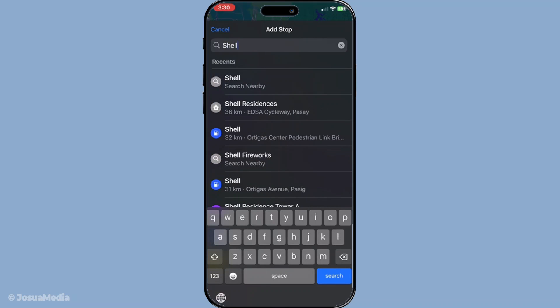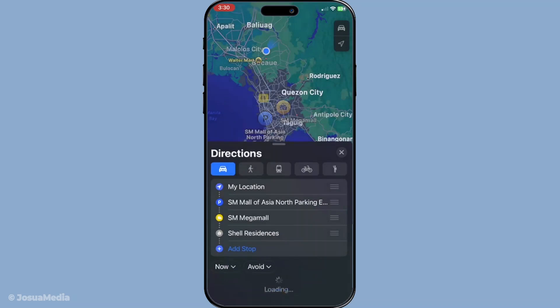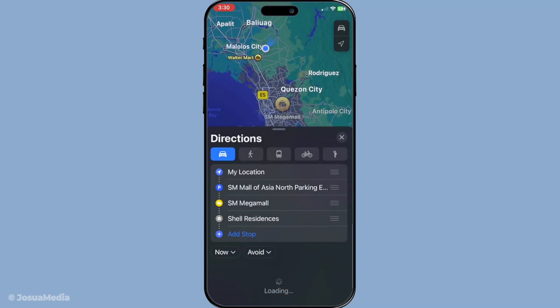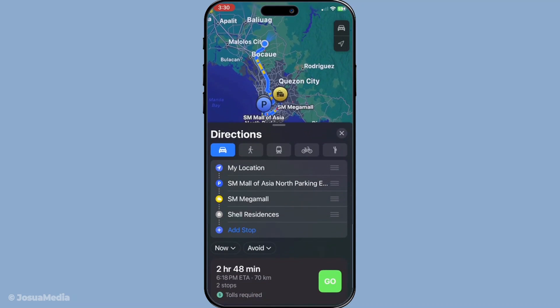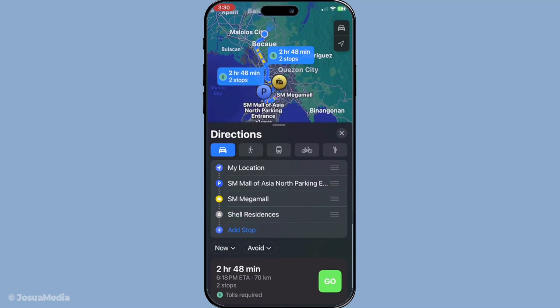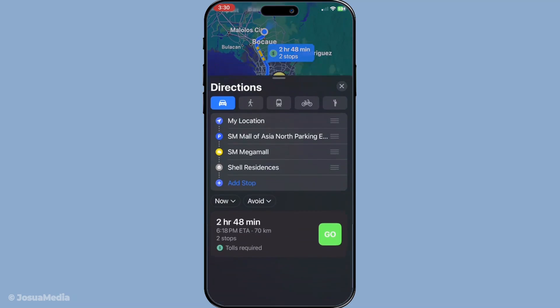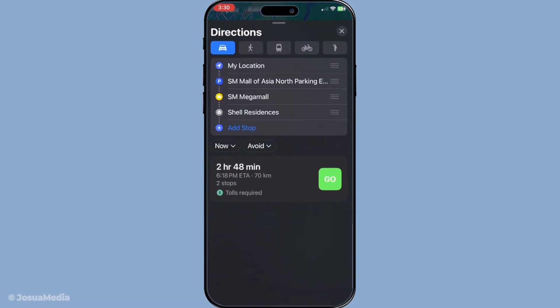Tap it and you'll have the option to enter another destination, just like you did for the first one. You can repeat this process as many times as needed depending on your trip's requirements. It's especially handy for those days when you have multiple errands or checkpoints along your journey.